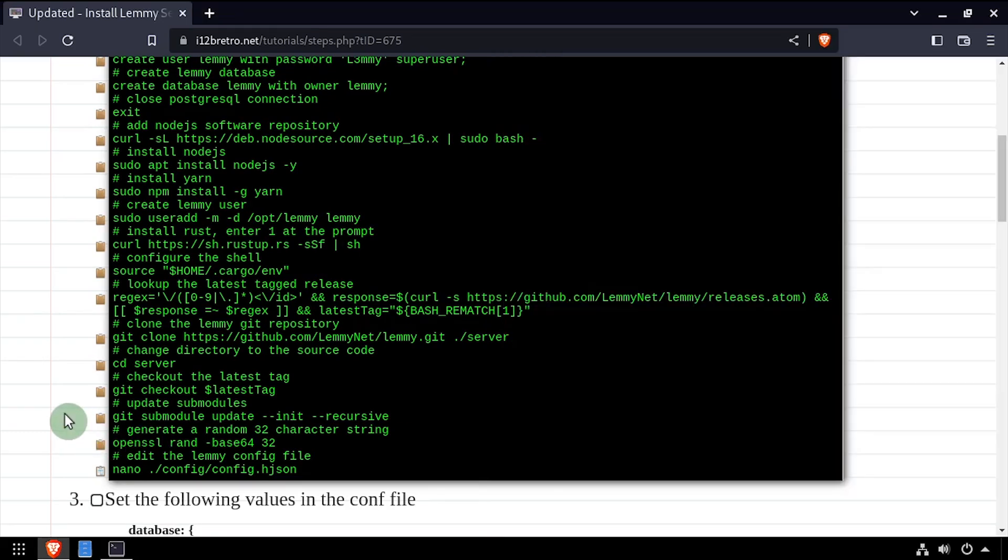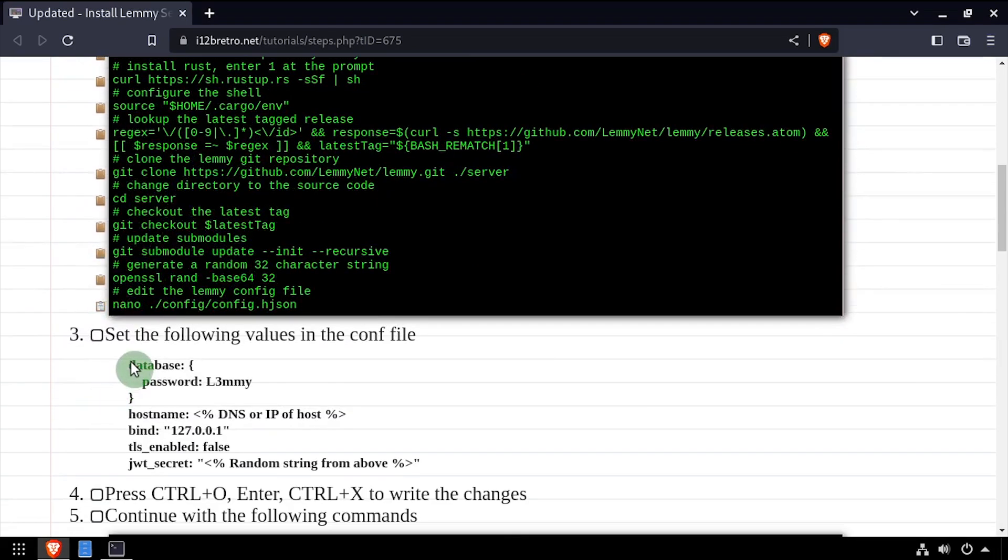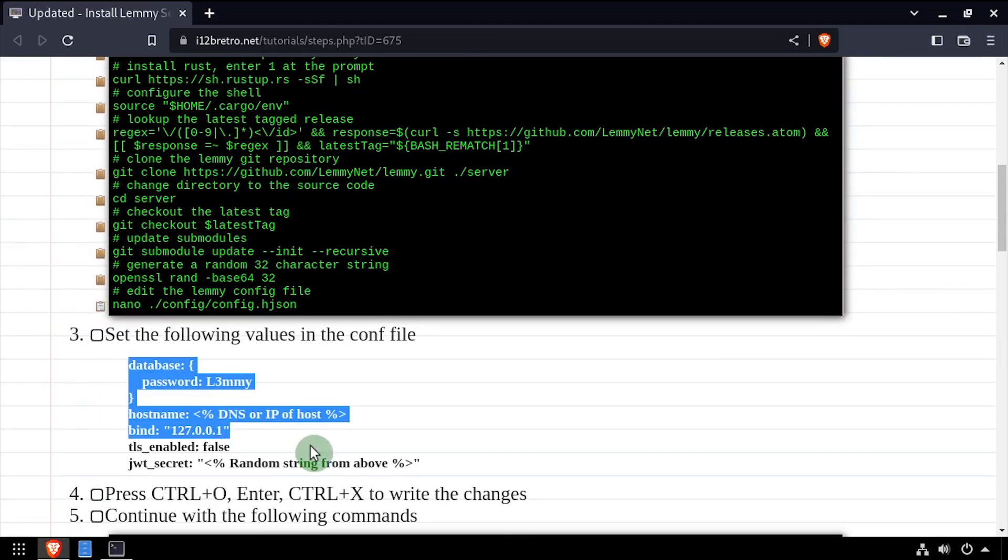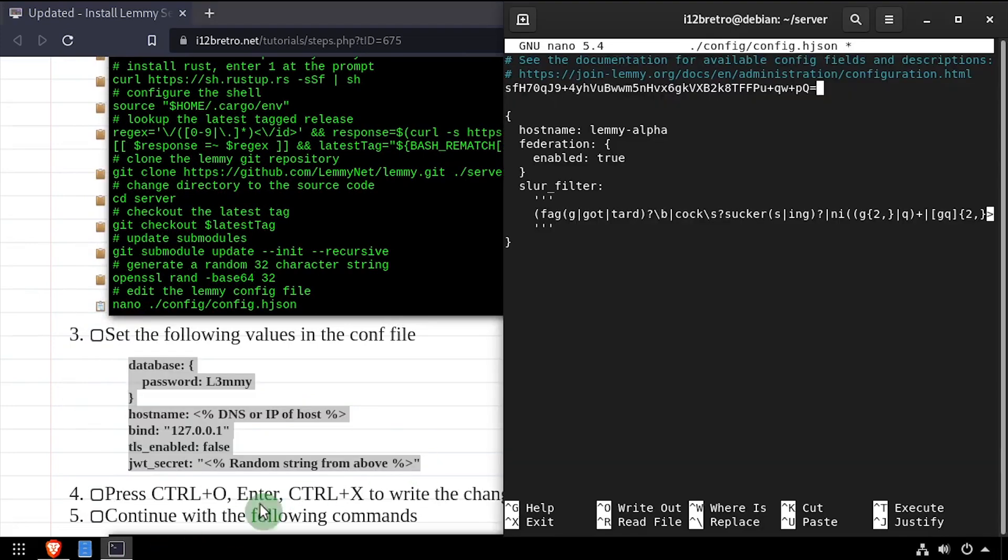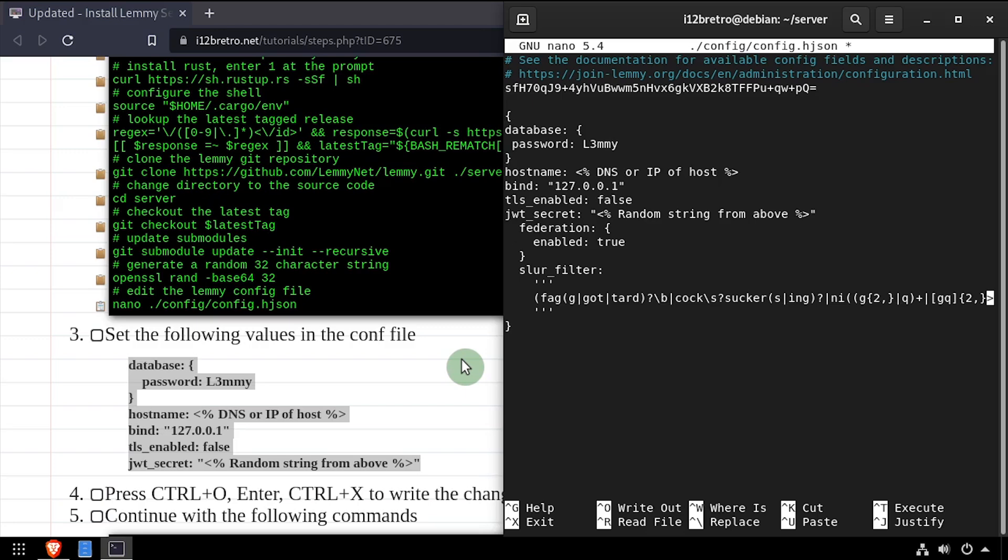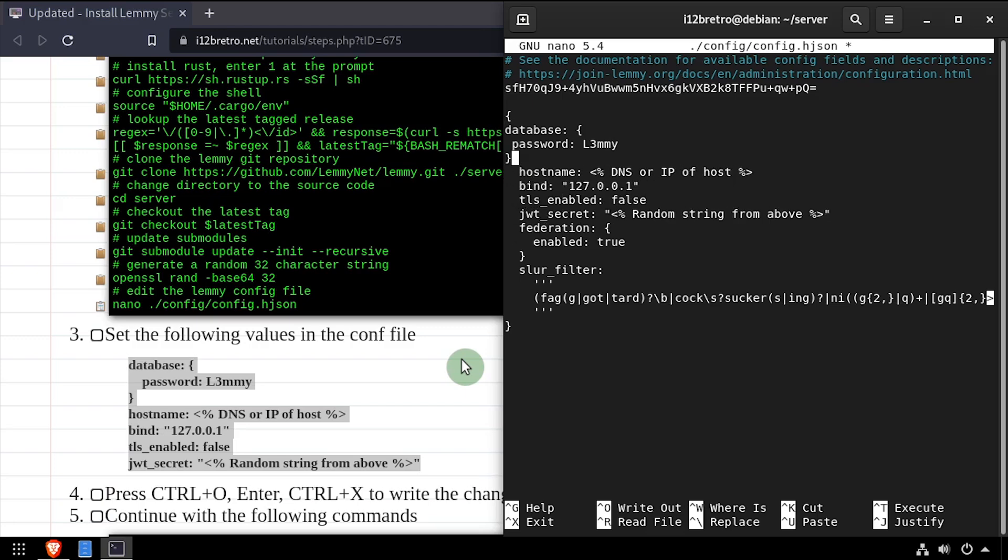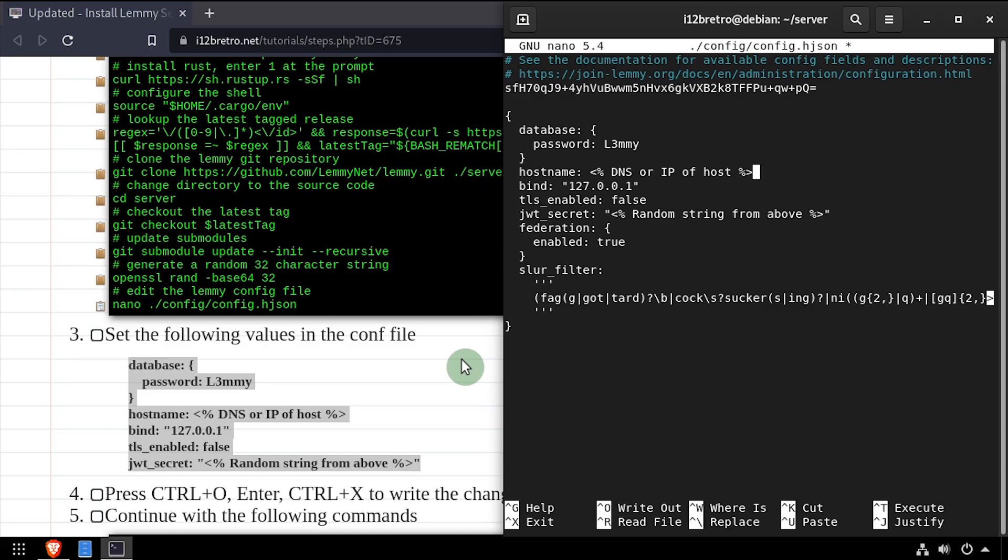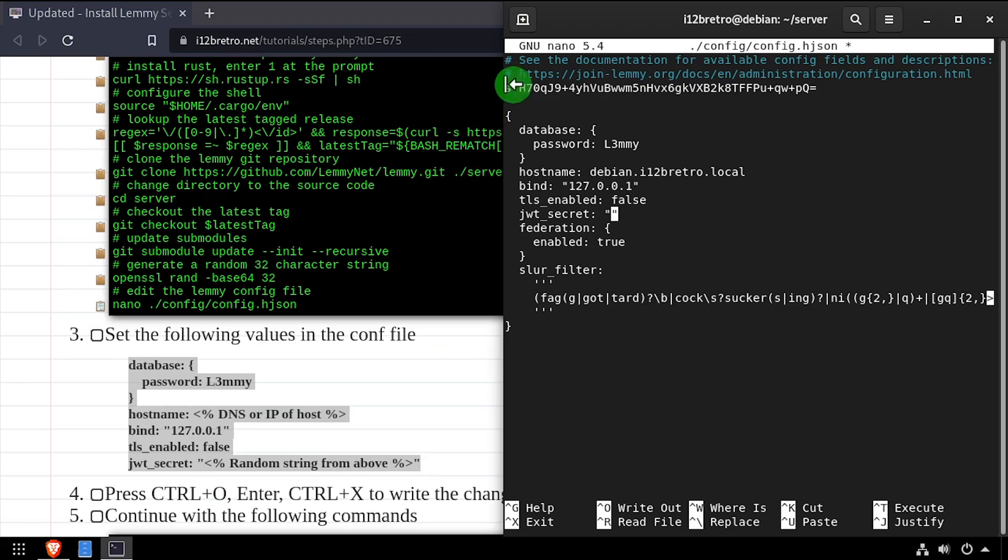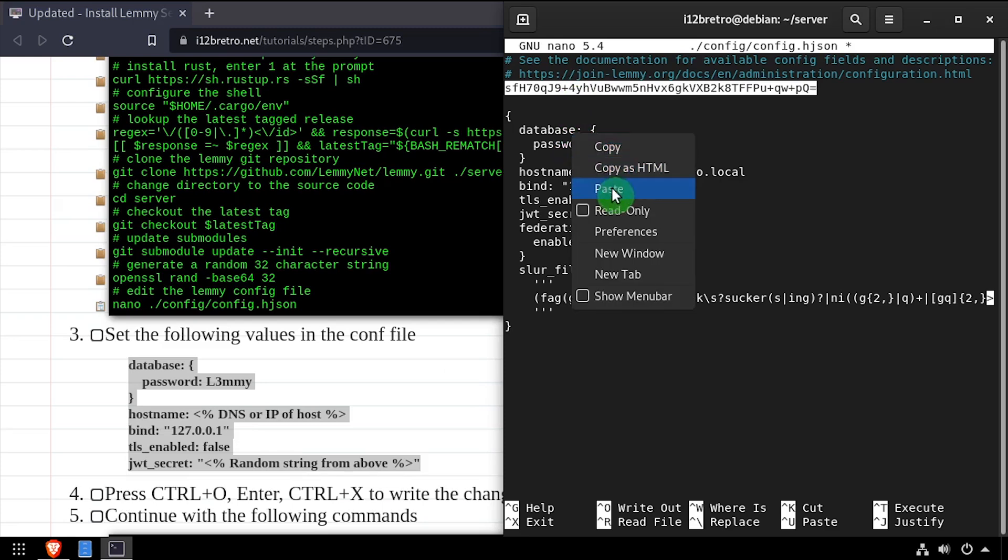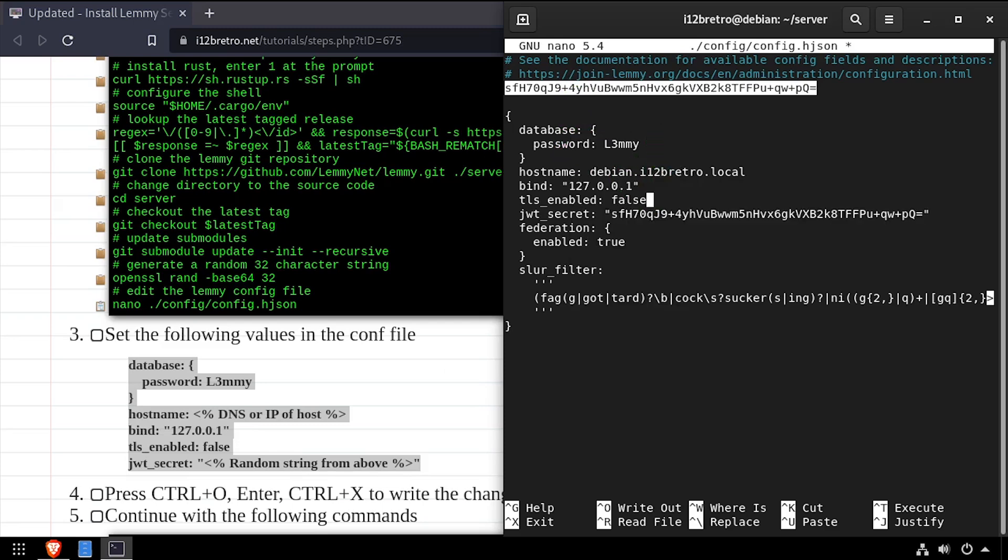Copy the values from the video description and paste them in the config file. Then update the hostname value to the name of the host, and paste the 32 character randomized string in the JWT secret value. Once completed, save your changes and close out of the editor.